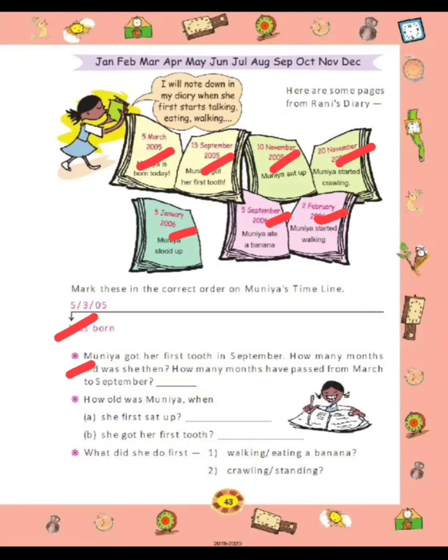Muniya got her first tooth in September. How many months old was she then? She was born in March, and she got her first tooth in September. So how many months is that? Now count — March to September, how many months? There are 6 months. And from March to September there are 7 months.